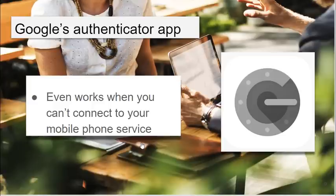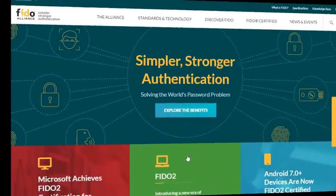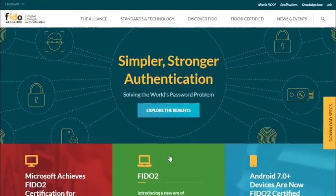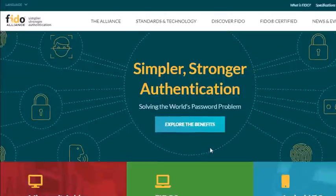Most of them do allow you to authenticate even when not connected to a mobile phone service. One of the more exciting things that have happened recently has been the FIDO Alliance.